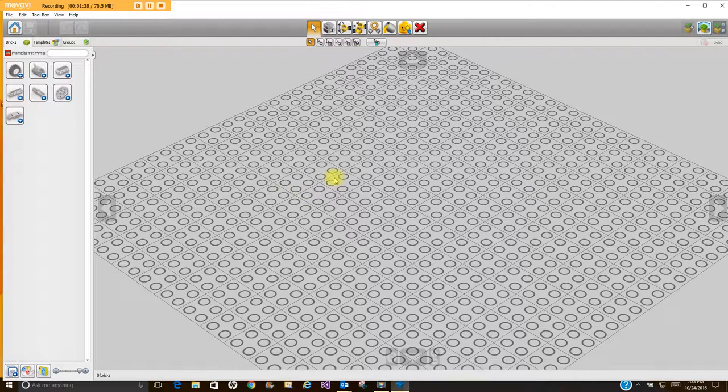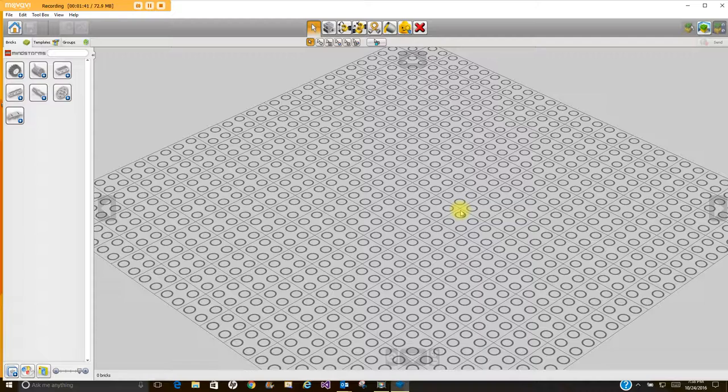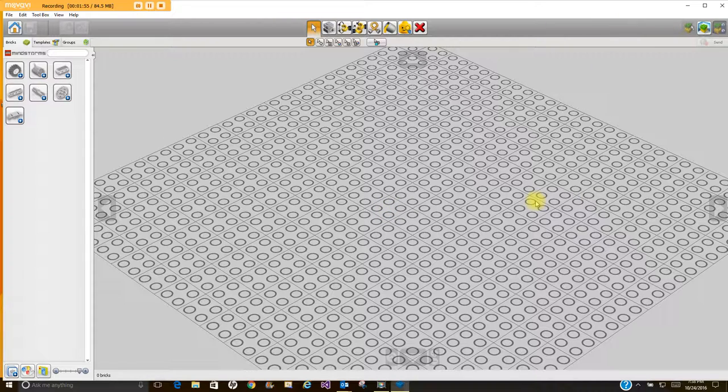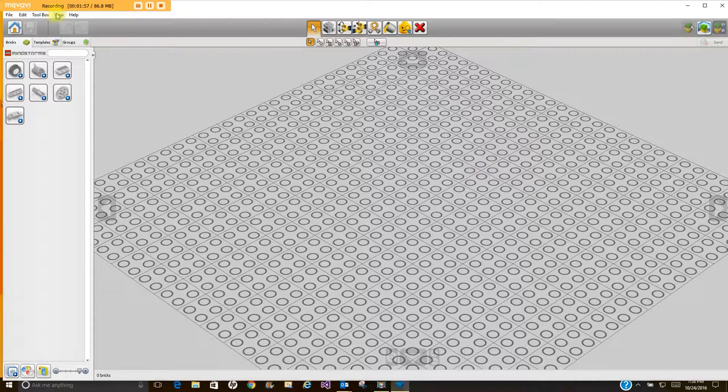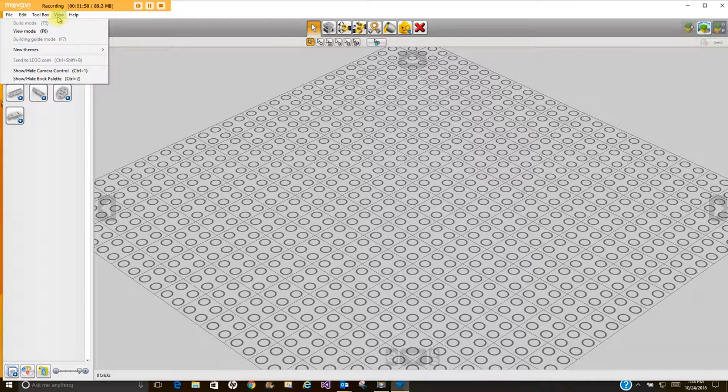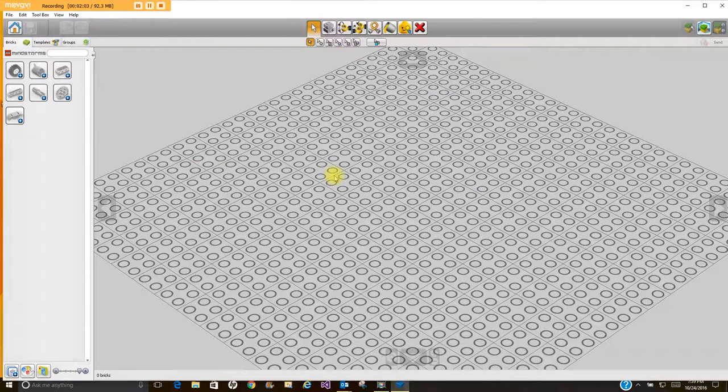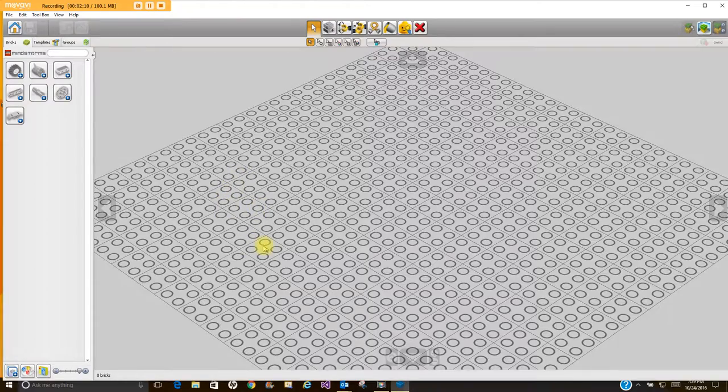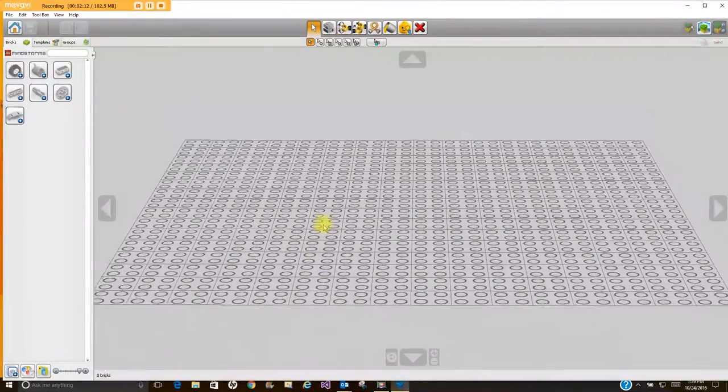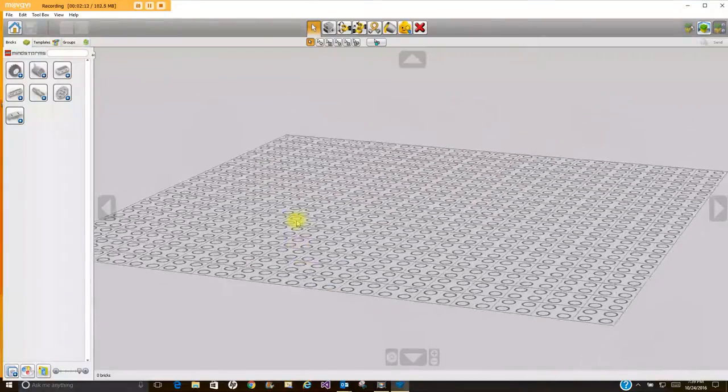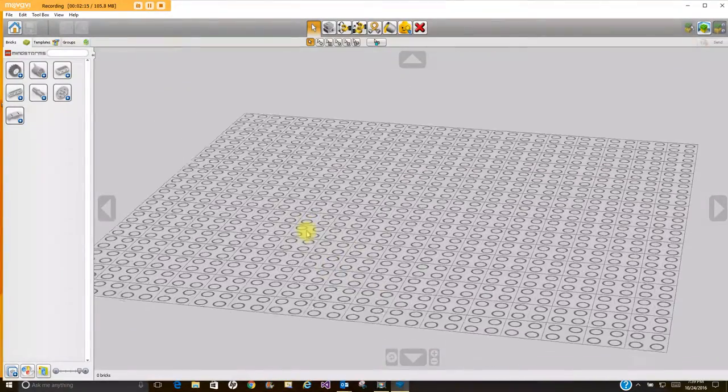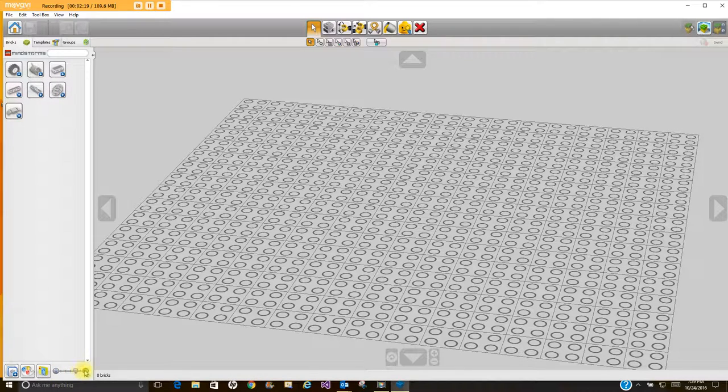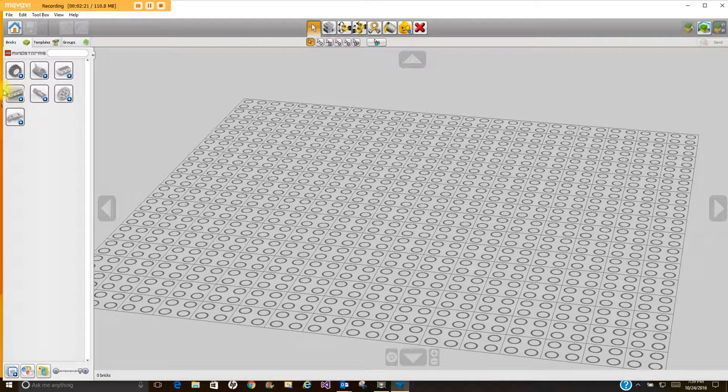So a couple things. This is your build space. You can scroll in or out. You can go up. Something else you can do is right-click and pan. That can be helpful from time to time. Zoom down here opens that and zooms in your tools here.